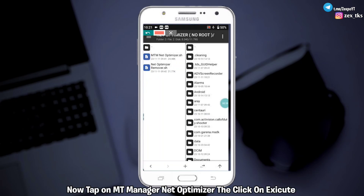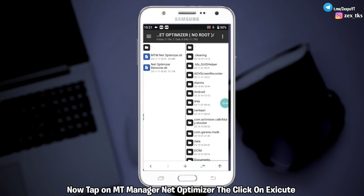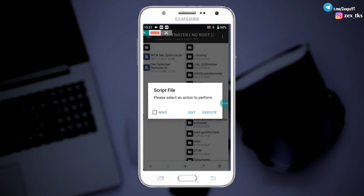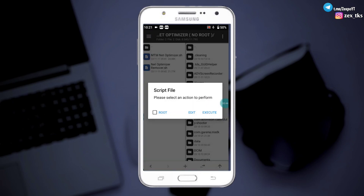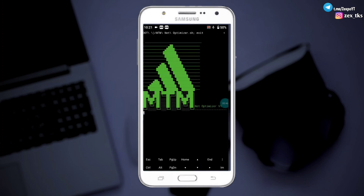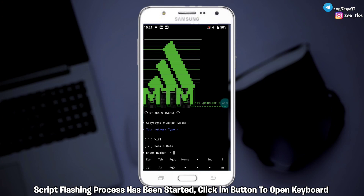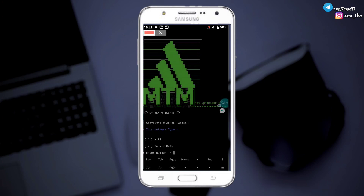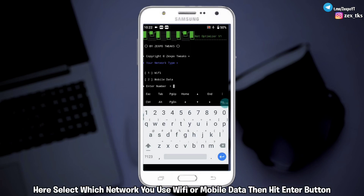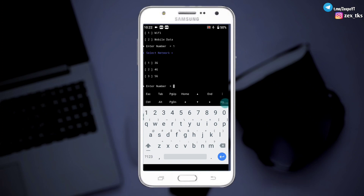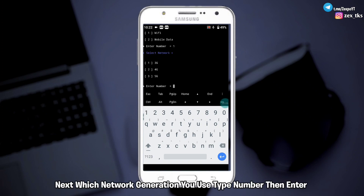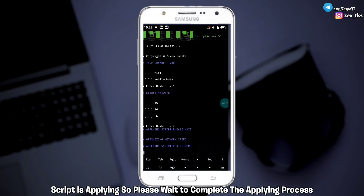Now tap on MT Manager Net Optimizer, then click on Execute. This will open the project file. Script is applying, so please wait to complete the applying process.